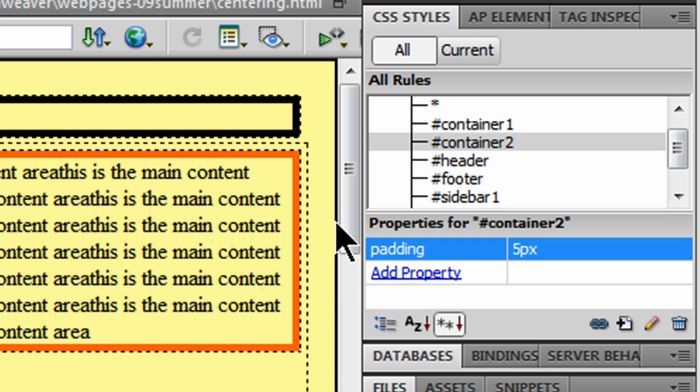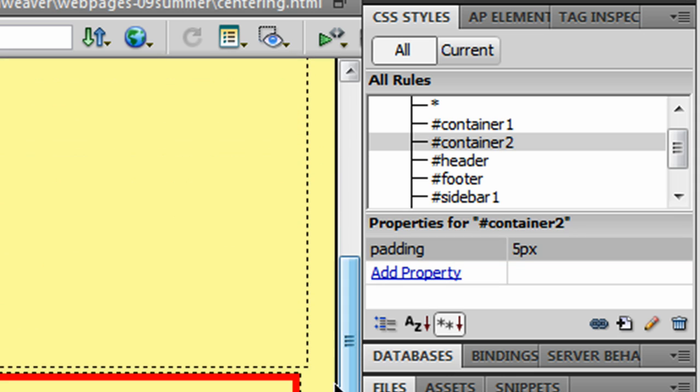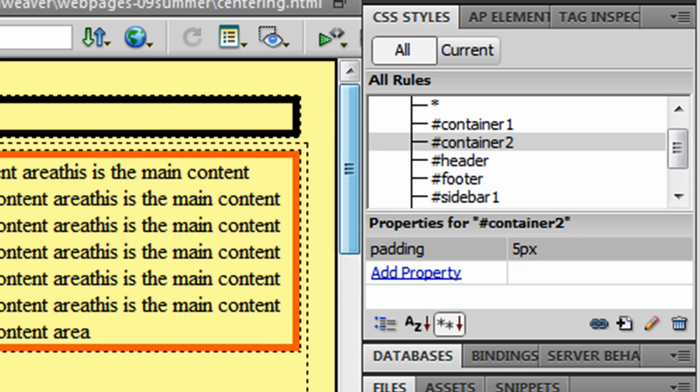Of course, I could have also taken away the left and right margin of my header, and the left and right margin of my footer. But, this is one way to get the objective.